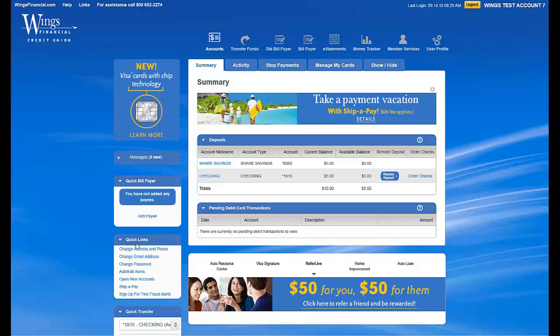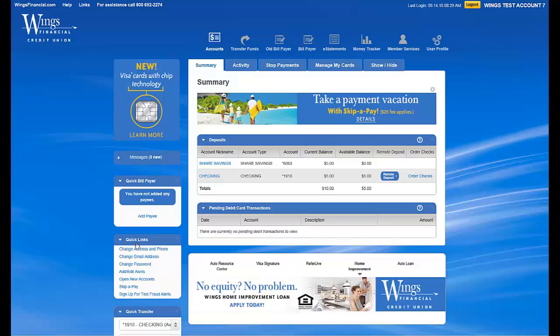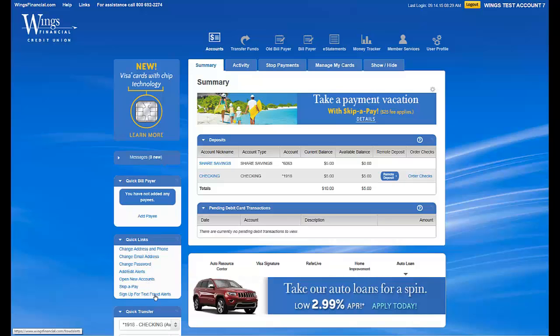Below this is a Quick Links section, which, as it's titled, has links to easily bring you where you need to be to do things such as change address and phone number, open new accounts, or sign up for text fraud alerts.